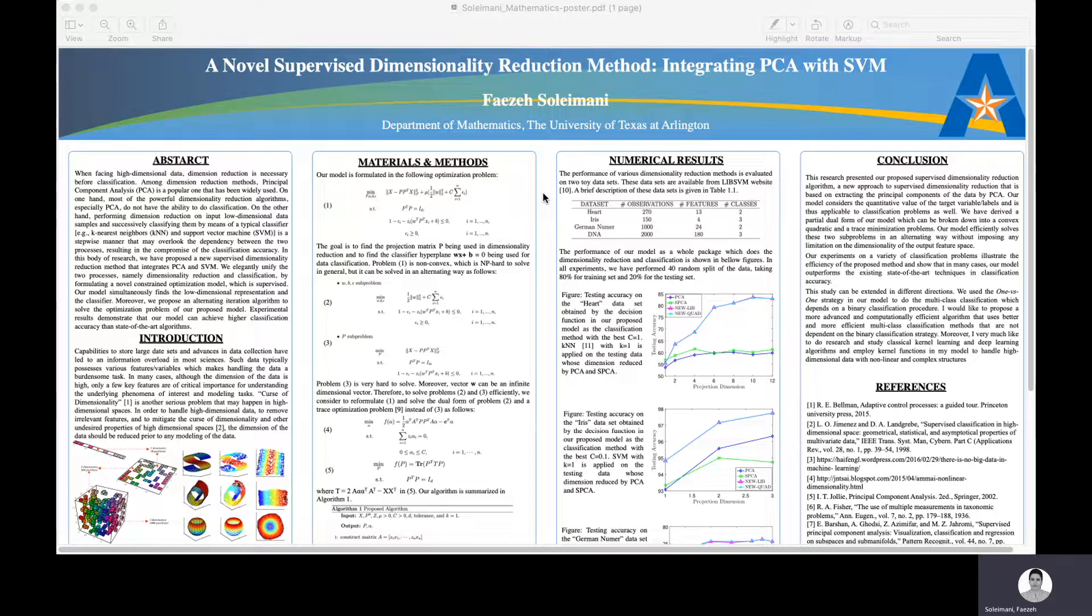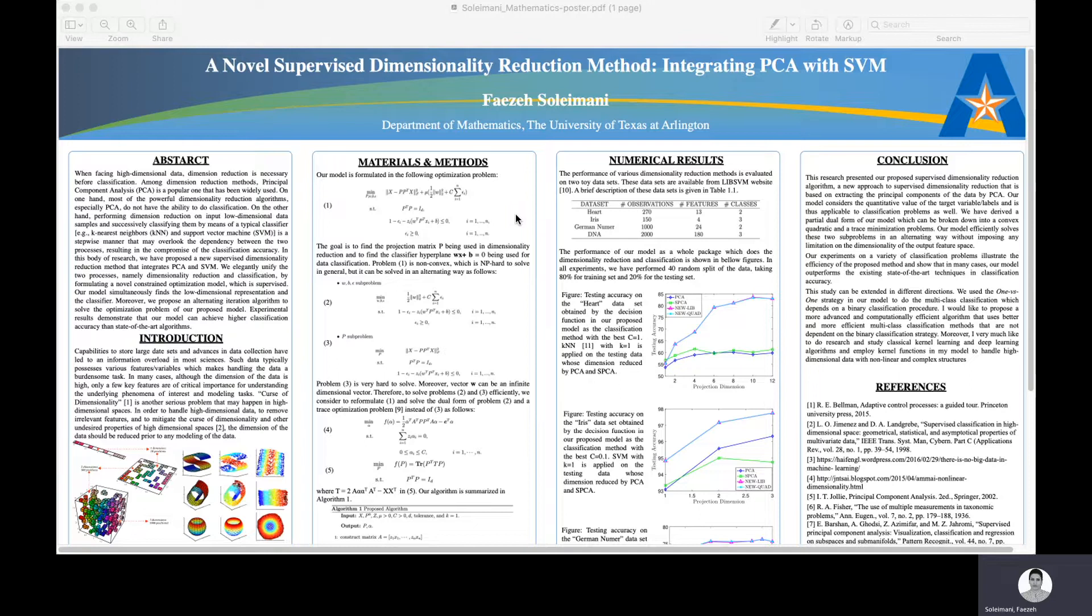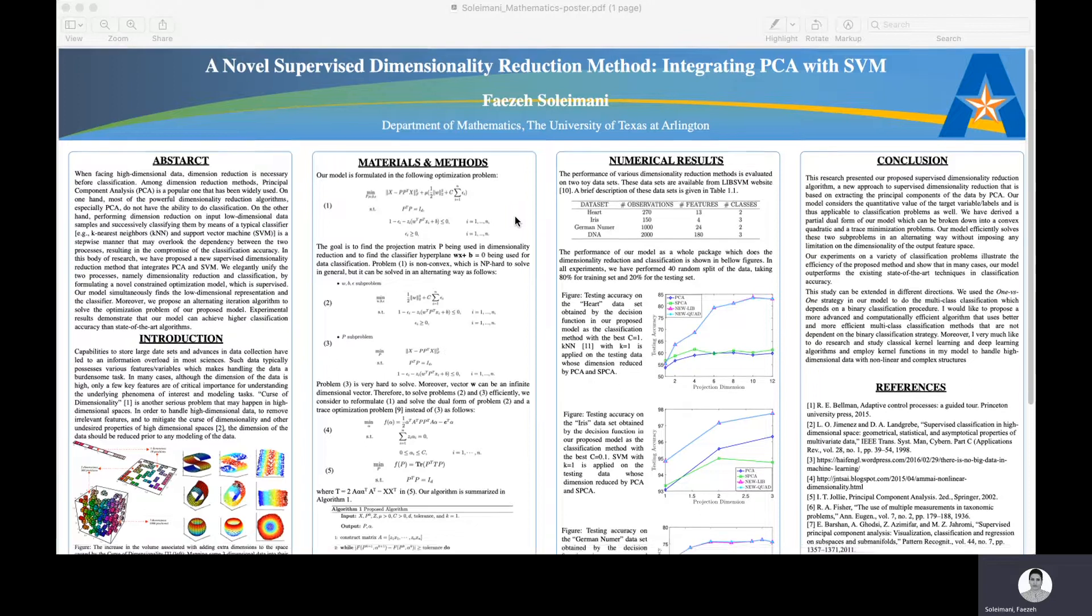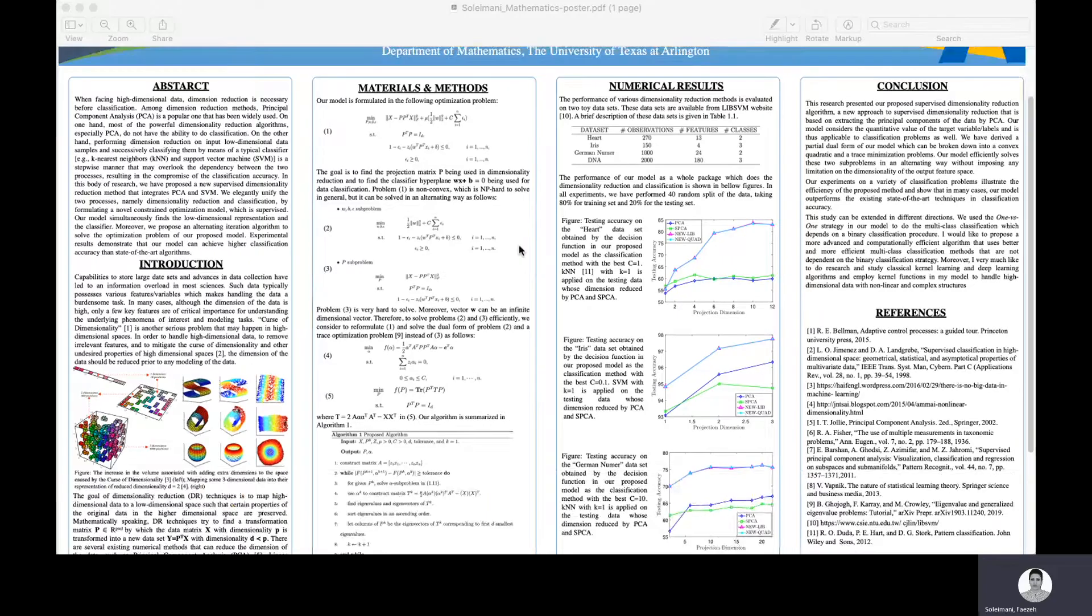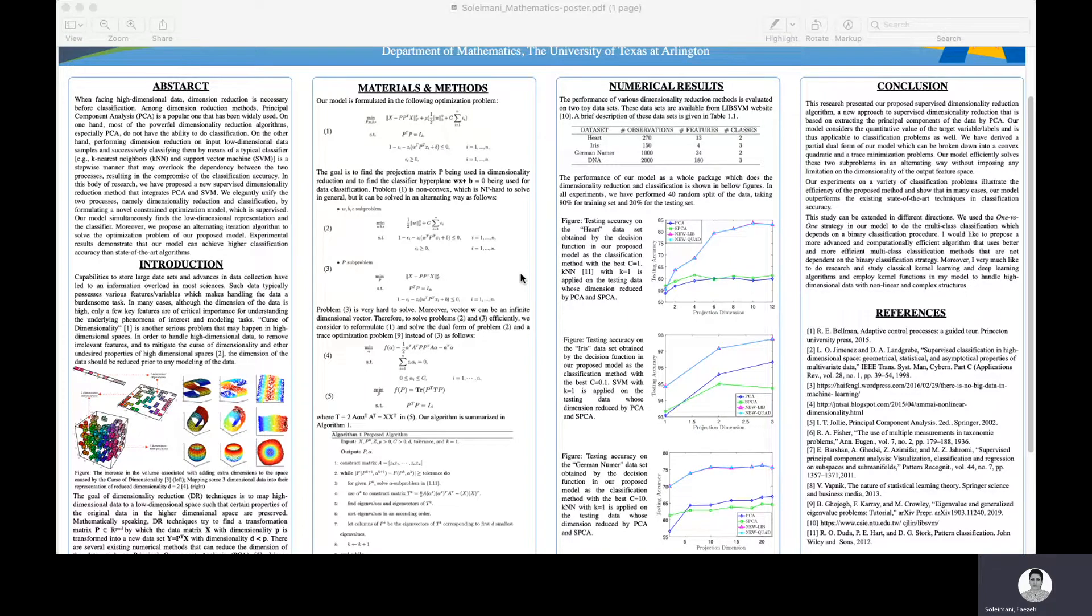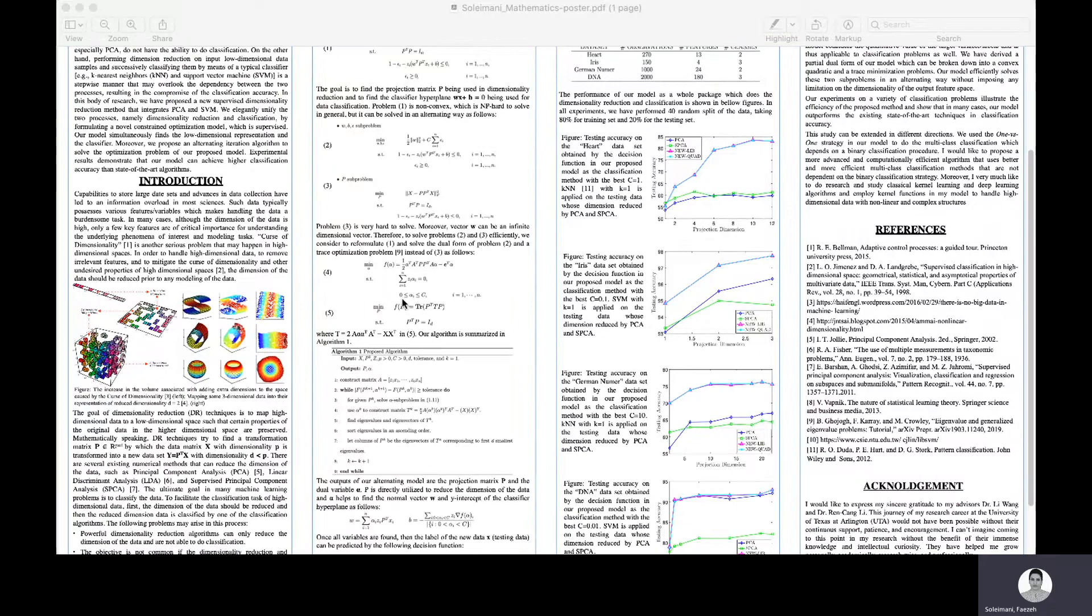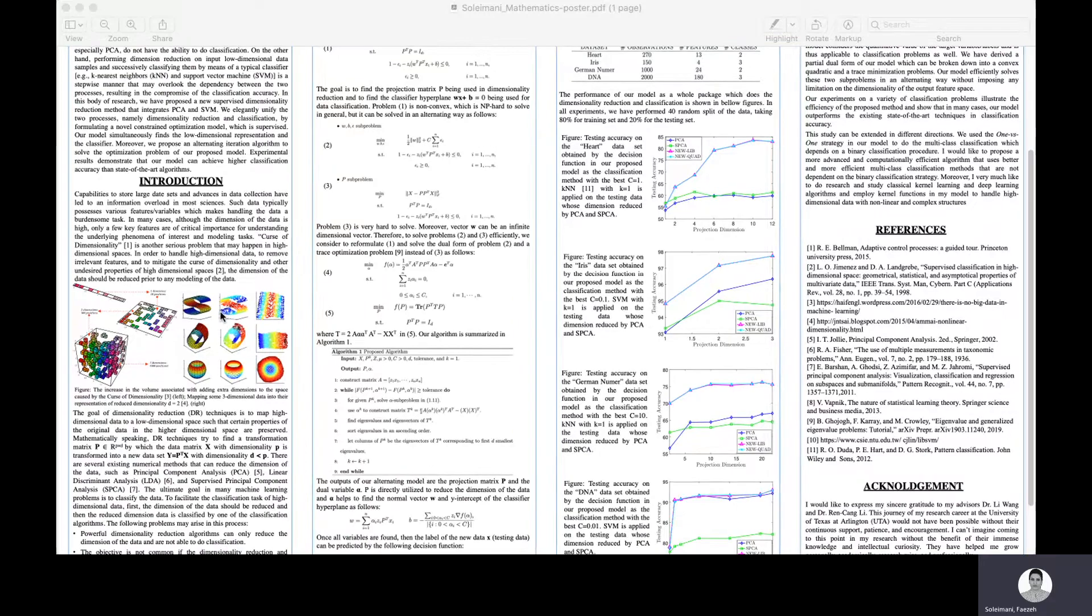On the other hand, working in high dimensional spaces, we might face additional problems such as curse of dimensionality. To remove the irrelevant features and tackle the problem of curse of dimensionality, we need to reduce the dimension of the data.